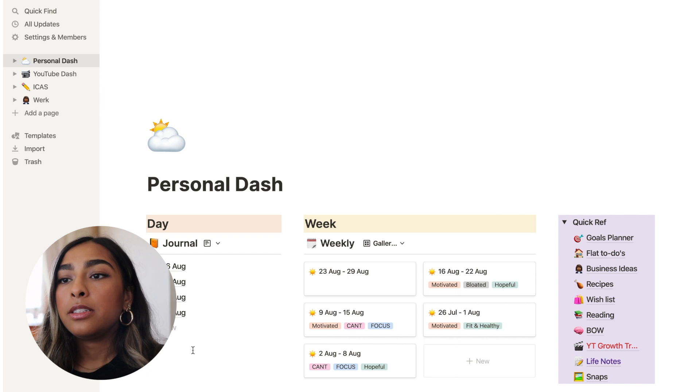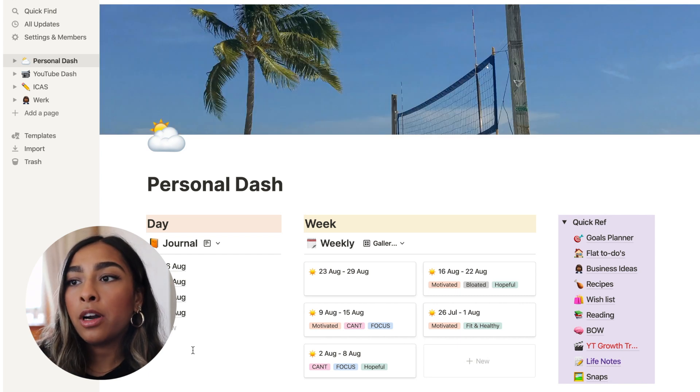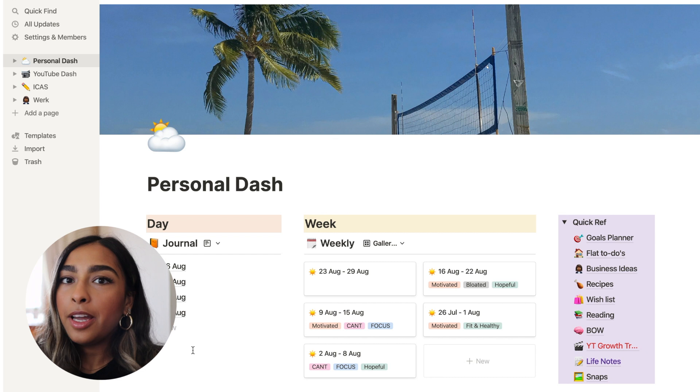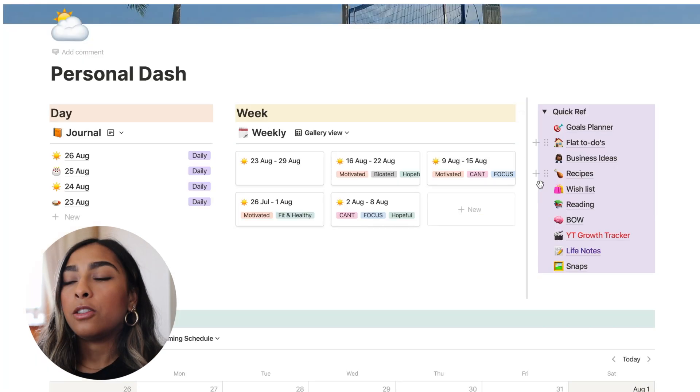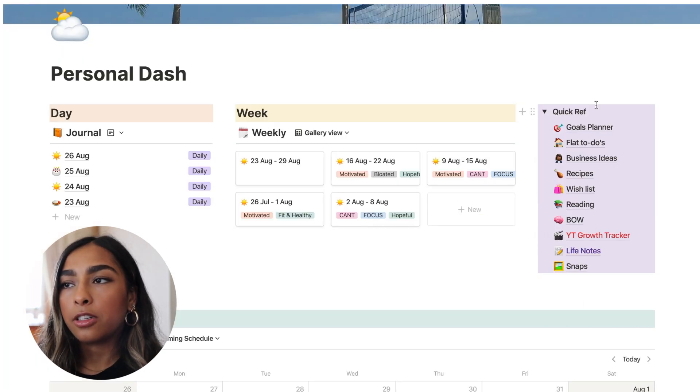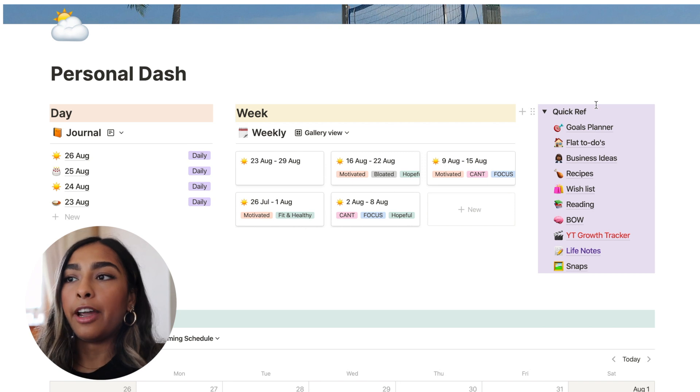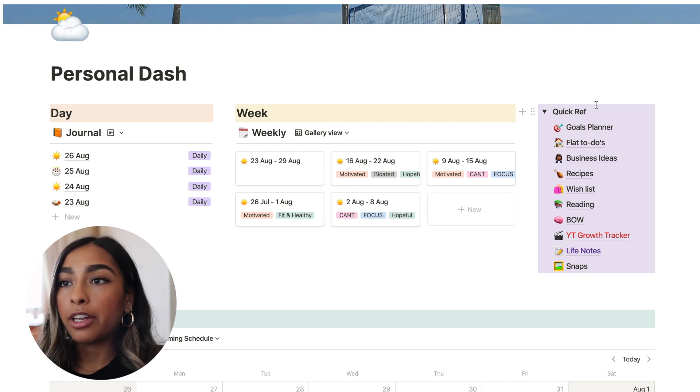So I thought I would create this video if you just got Notion and you don't know how to set something up. Hopefully this video can inspire you. Okay, so we're going to start in my personal dashboard, which is probably where I spend the most of my time. This quick reference section is just going to be a list for basically every other part of my life that I don't tend to check in with regularly.